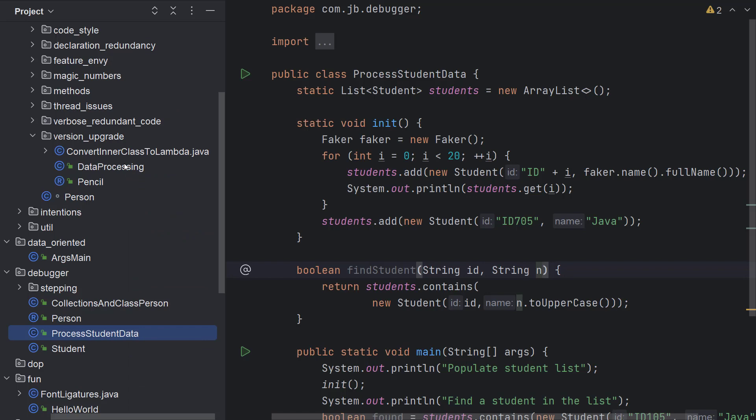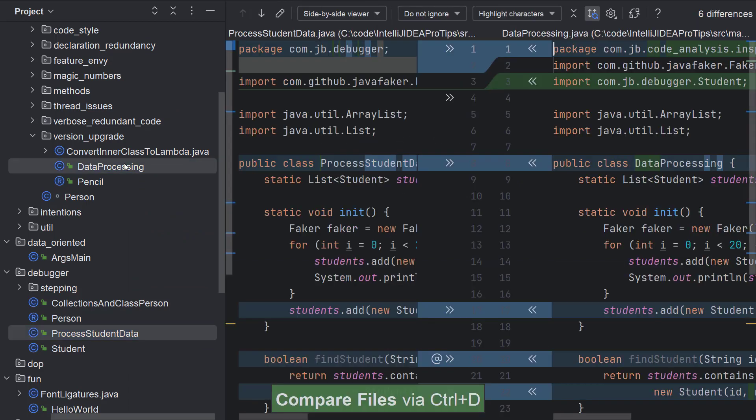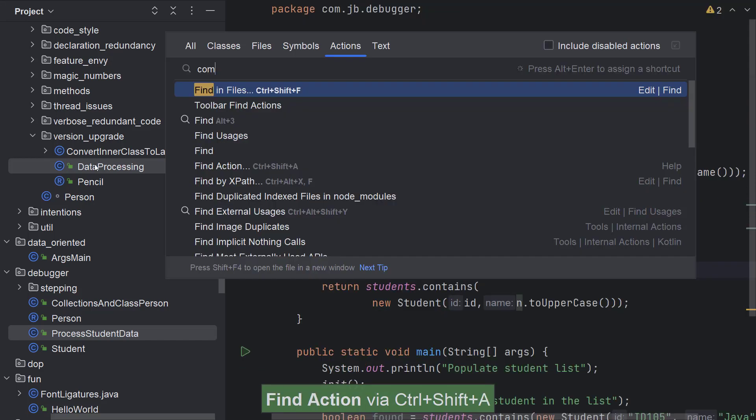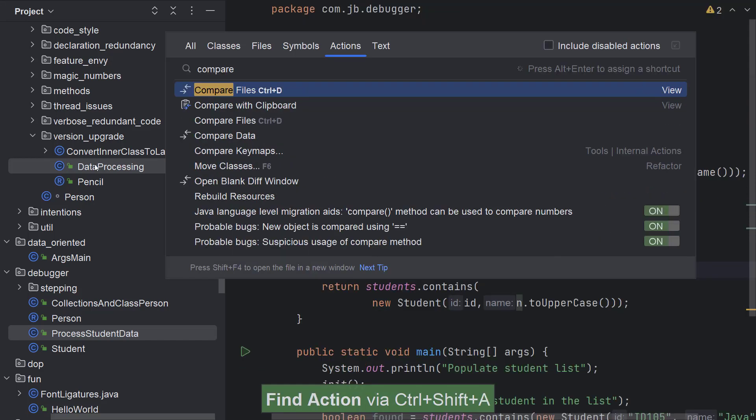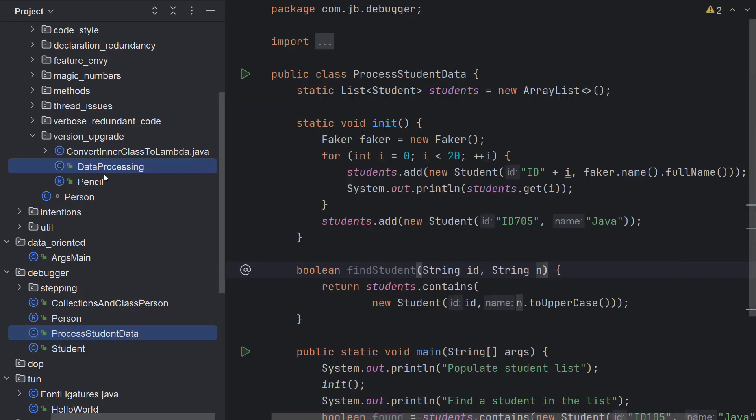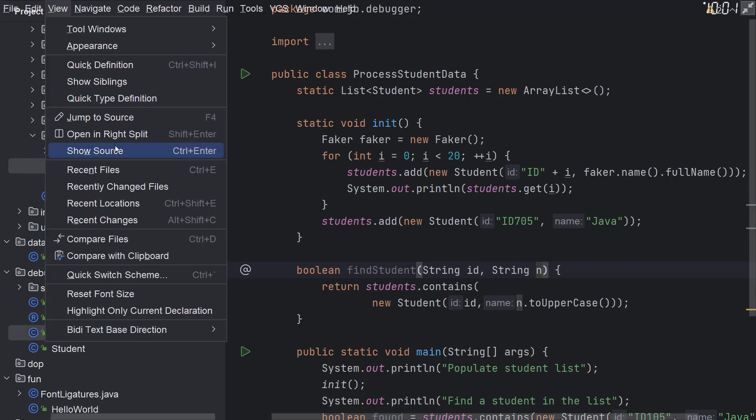The second way is to use the shortcut Ctrl and D after selecting the files in the project window. You can also use find action search everywhere or use the main menu view and then choose compare files.